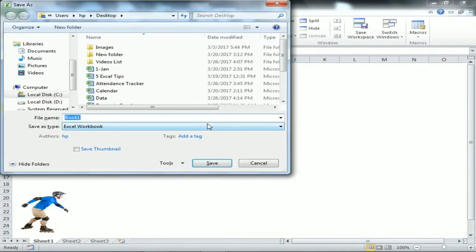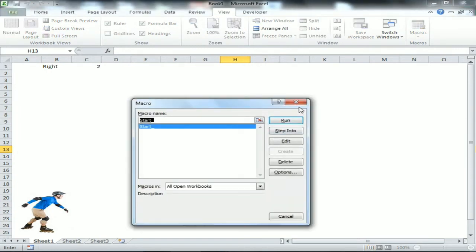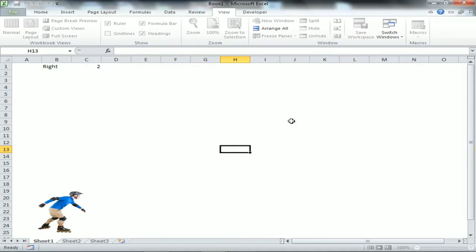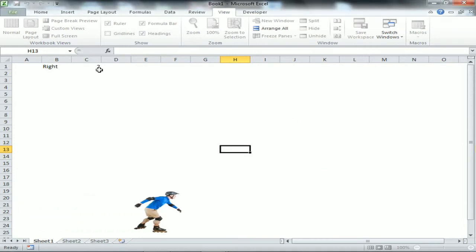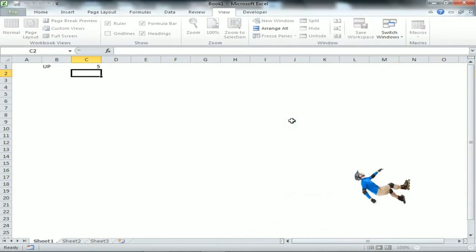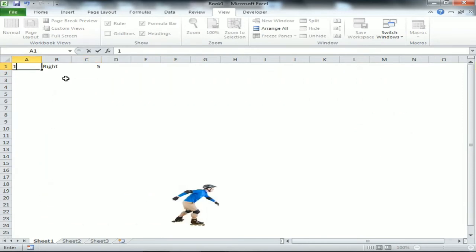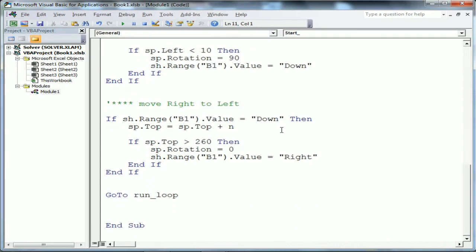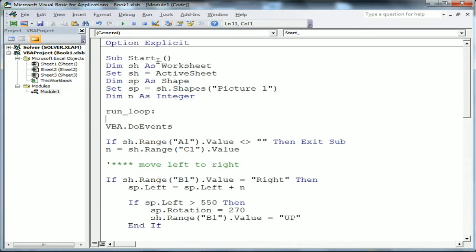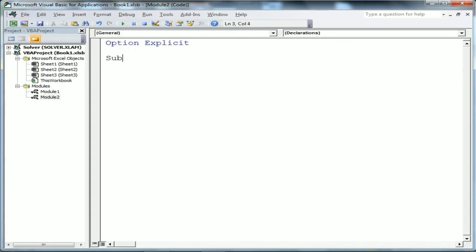Let's test the code with Alt+F8, select Start, and Run. The code is running. I can change the speed by typing 5 in C1 and running again - it's working perfectly. I type 1 in A1 and the macro stops, because we set the condition: if Range("A1") is not equal to blank, then Exit Sub.